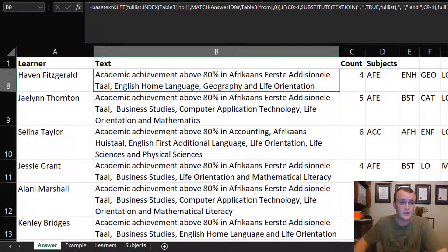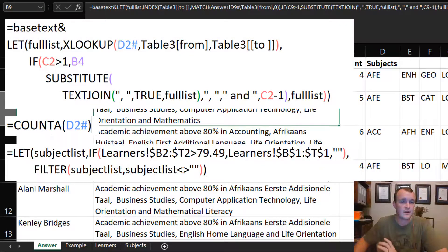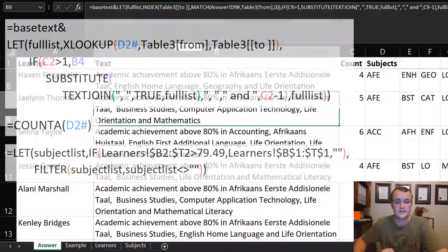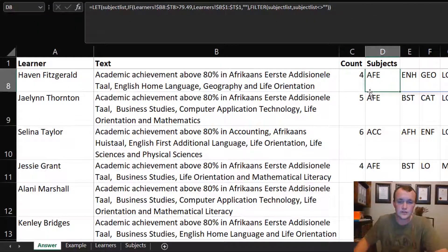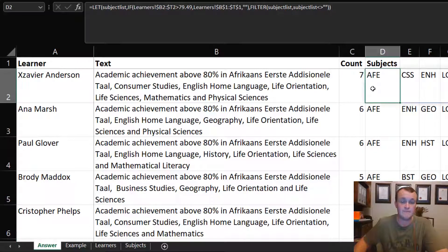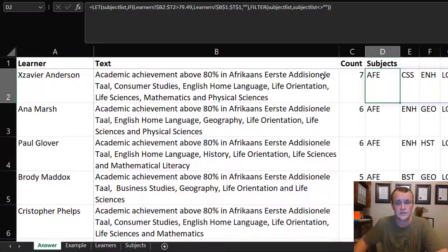So that's my solution — using named ranges, tables, the LET function, INDEX MATCH, SUBSTITUTE, and TEXTJOIN all in one formula to get to the answer. It's an elegant, easy-to-audit solution that uses quite a lot of newer Excel features. If you found this interesting, please like and subscribe, tell me how you would have done it, and let me know if you'd like to see more of these kinds of solutions.